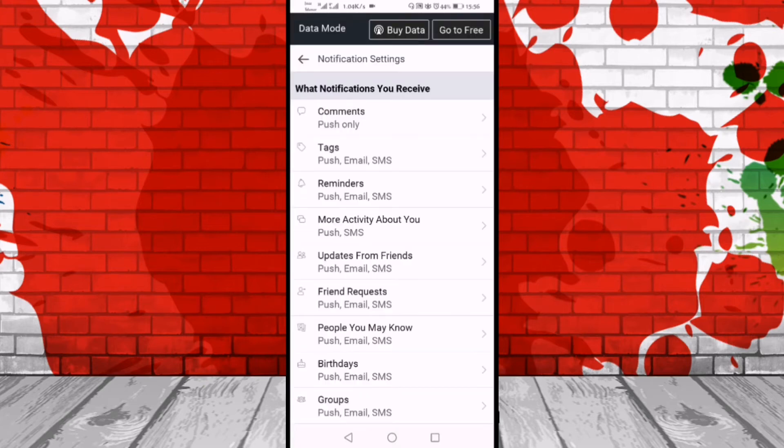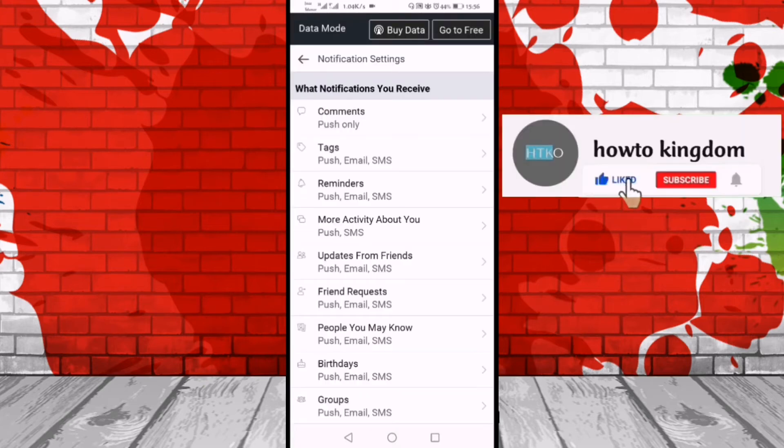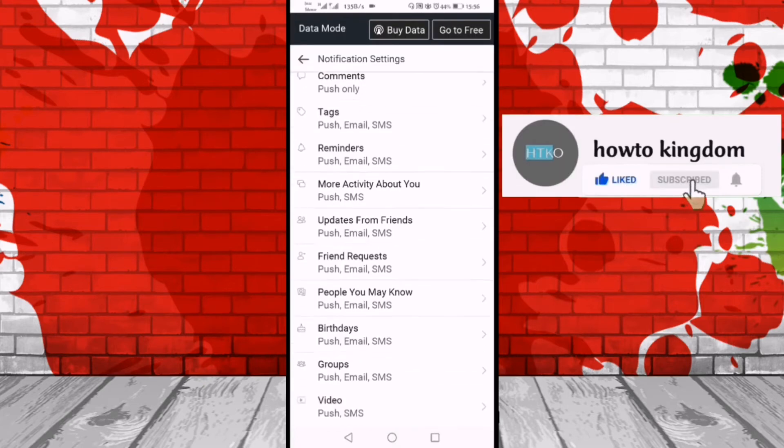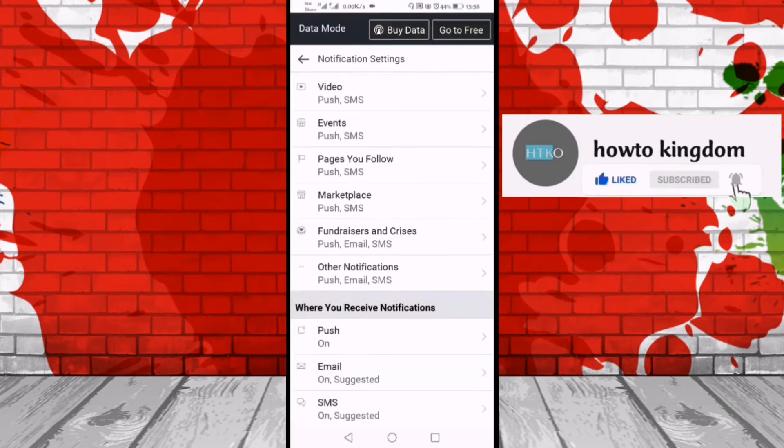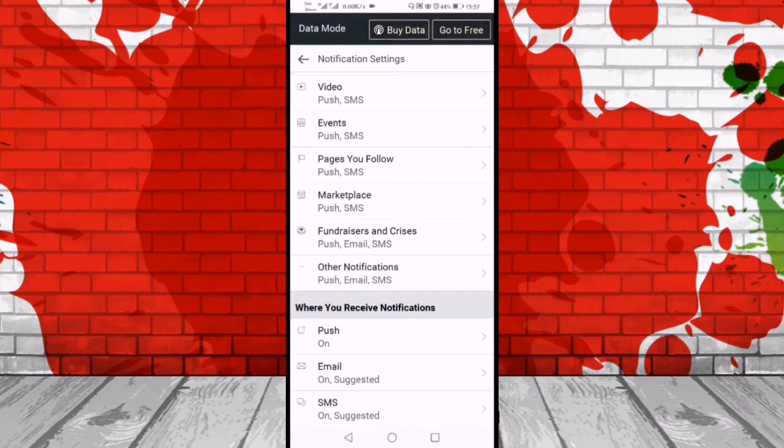After that, you can see many options but again we'll scroll down, and here you can see the push option. So we'll click on push option.